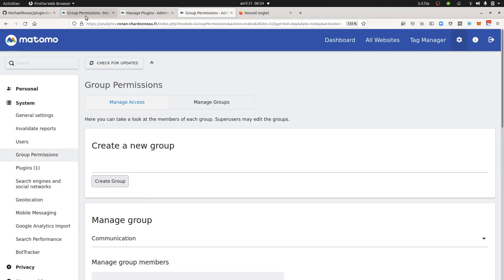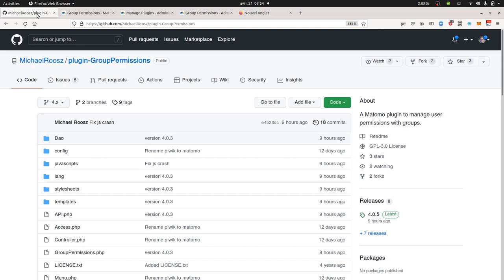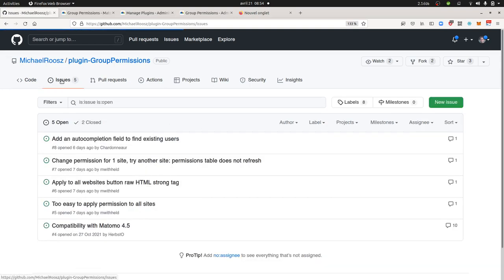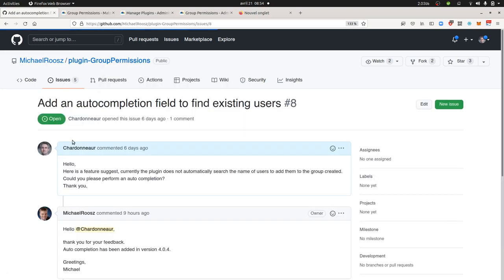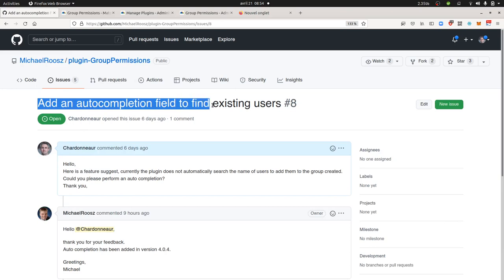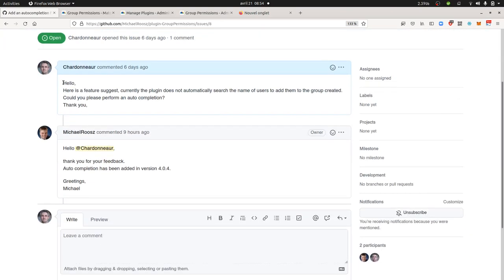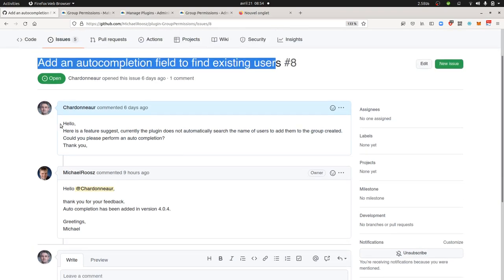So what I did is that I went on GitHub some days ago and I wrote an issue about it. So I went on the plugin, which of course is the plugin of the developer. I decided to open an issue. This is the issue that I opened: add an auto-completion field to find existing users. Here I explain what were my expectations.